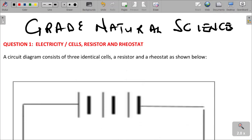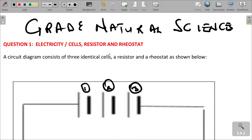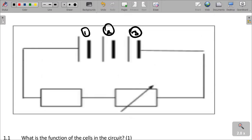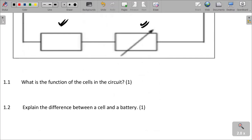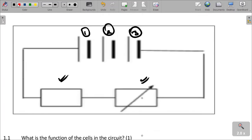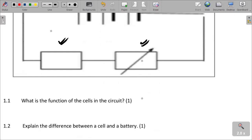We are given three identical cells here — cell 1, cell 2, cell 3. We also have a resistor and a rheostat shown in the diagram. The first question we need to answer is: what is the function of cells in a circuit? Cells are basically used as a source of energy for the circuit.